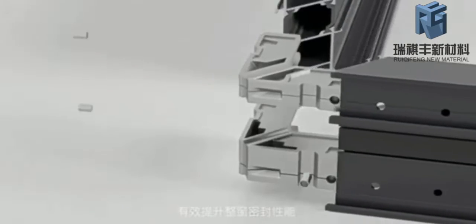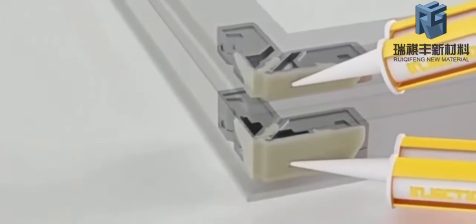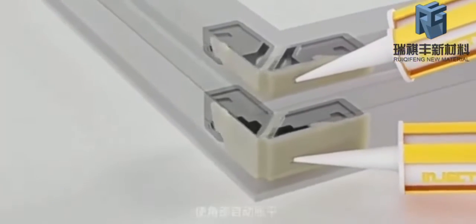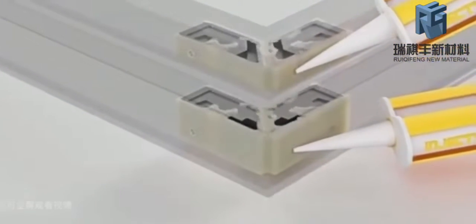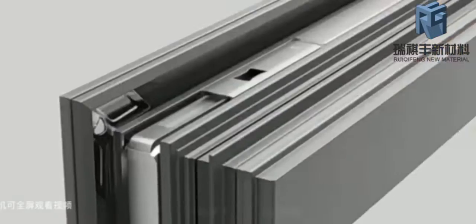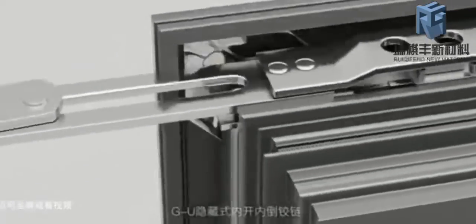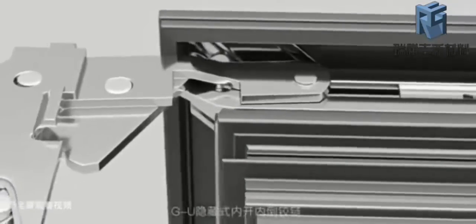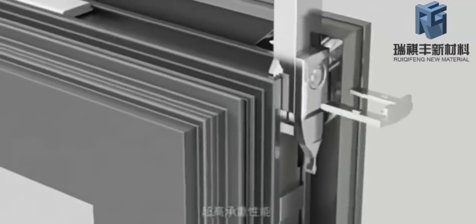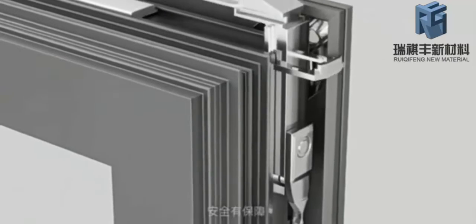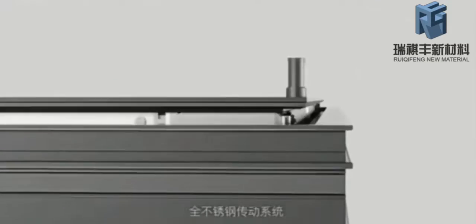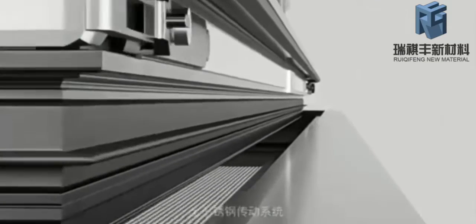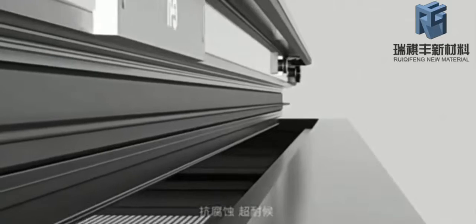Performance of the whole window uses new technology of pin injection to flatten the corner automatically. Hidden inner open, inner inverted hinge with super load bearing performance for safety and security. All stainless steel transmission system, erosion resistant and super weather resistant.